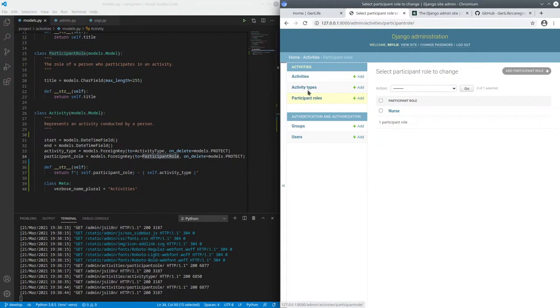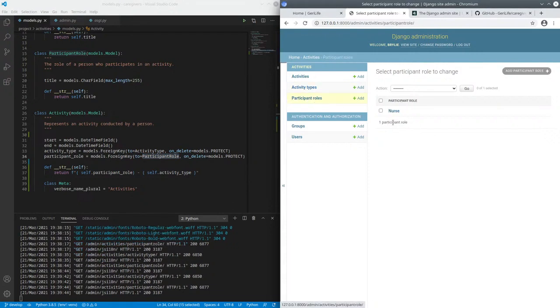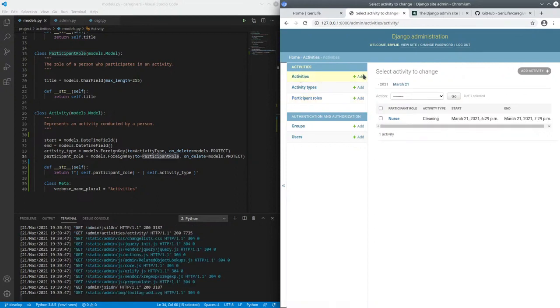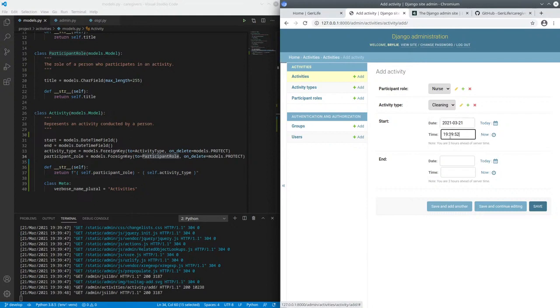And participant role is also a foreign key to participant roles. So when you define activity type, cleaning is the one I defined in a participant role, nurse, you can add an activity. Select those. Select those. And let's do this one also for a little bit and then save it.